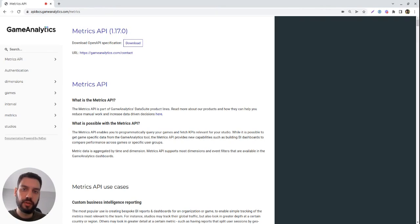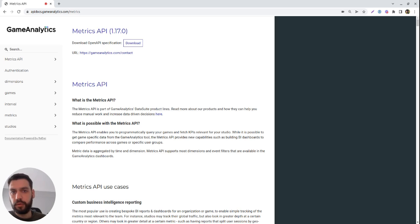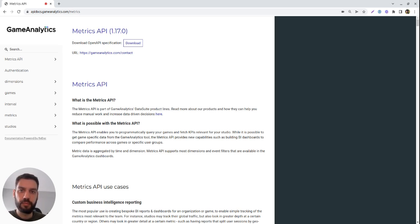Hi, I'm Daniel from the Data Suite team here at Game Analytics, and in this video I'd like to introduce you to Metrix API. If you're a data scientist or a developer that wants to get fast feedback about what's going on in your game, Metrix API is the tool for you.